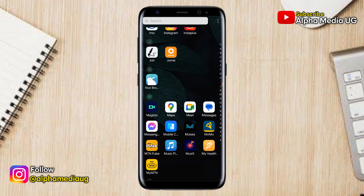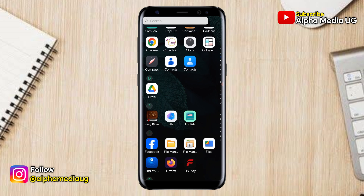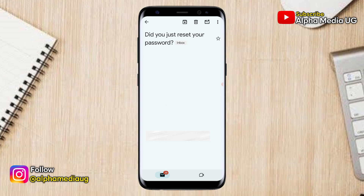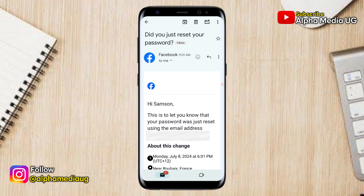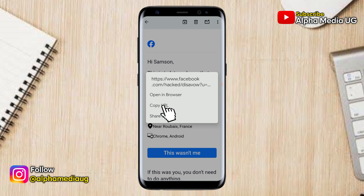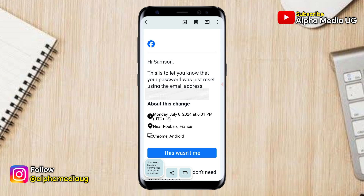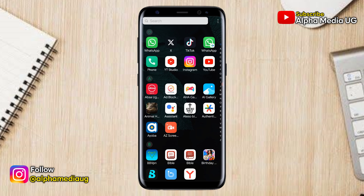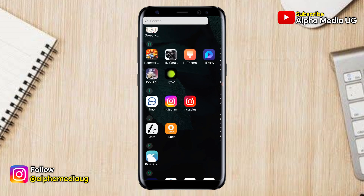After that, go to the email address associated with your Facebook account. You'll have received an email from Facebook notifying you of the password change. Long press on 'This wasn't me.' When you long press, a URL will be generated. Copy that URL, then go back to your browser and open it.